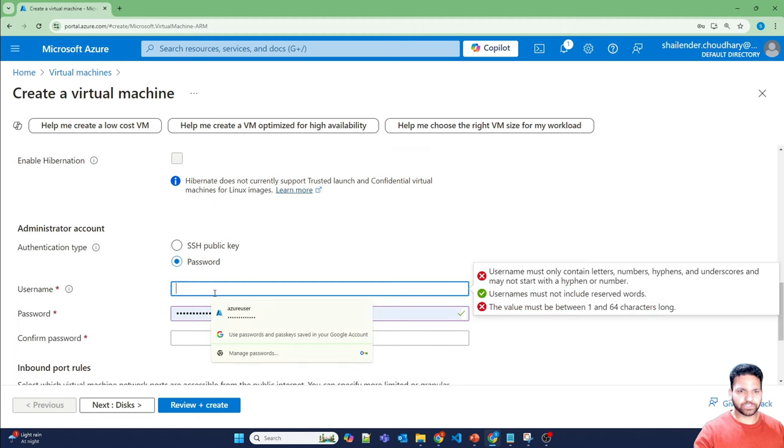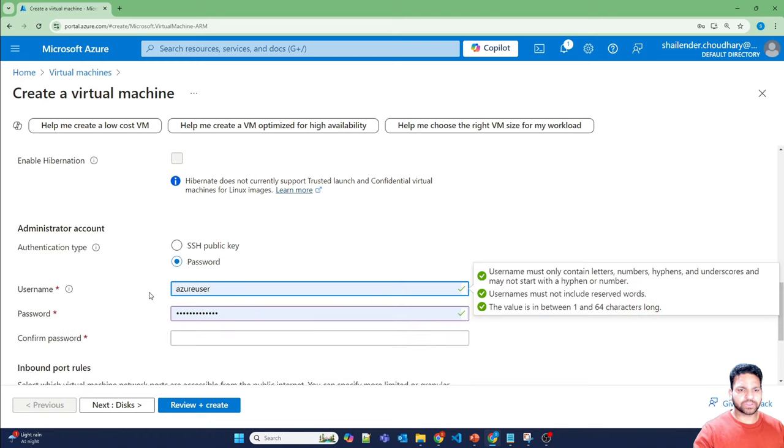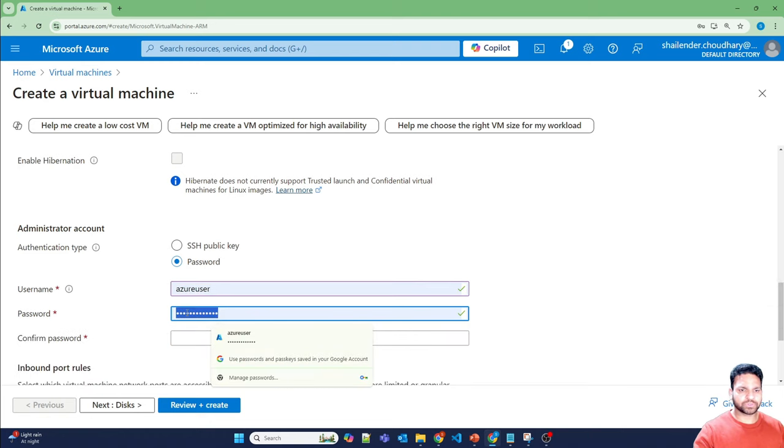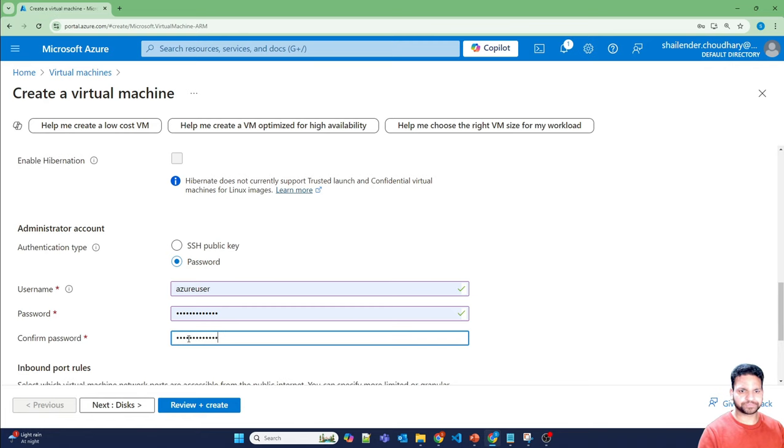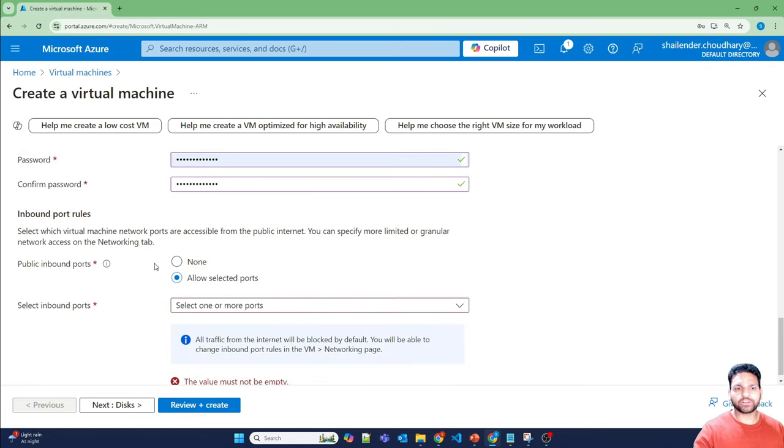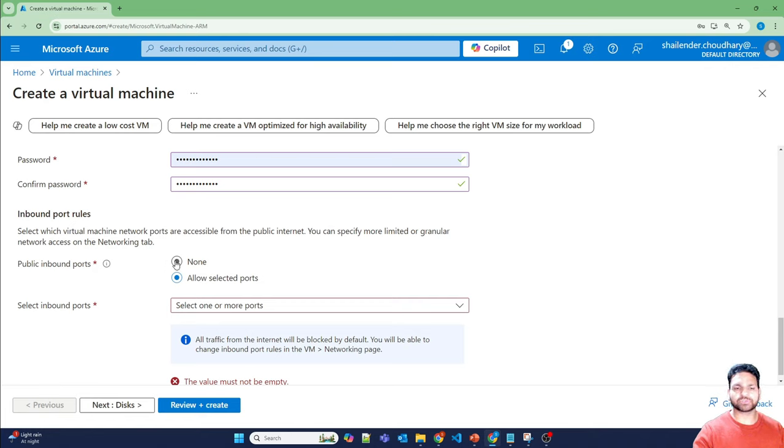And let's provide the username and password. So Azure user, and password I'm providing. I don't want any inbound public ports because I'll not be assigning the public IP to this virtual machine. Done.